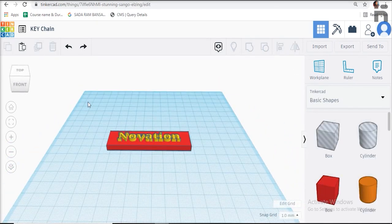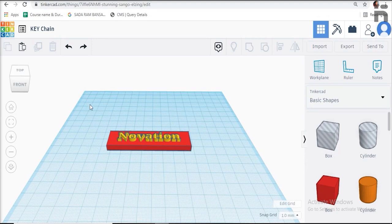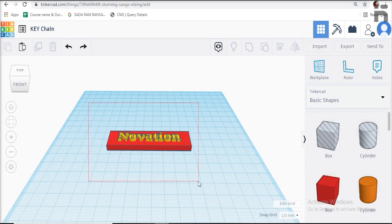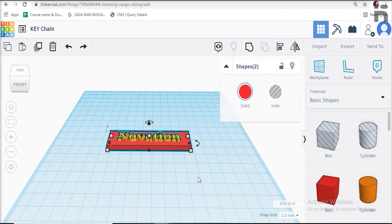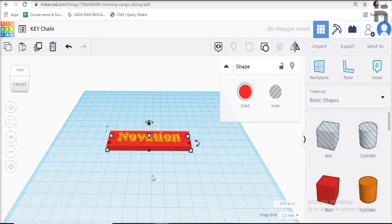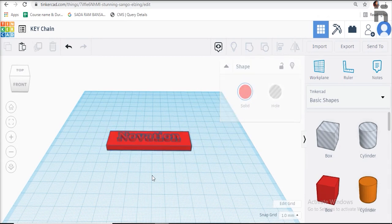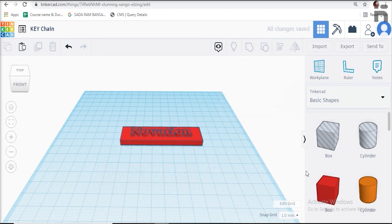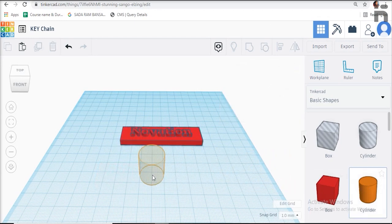After selecting the body and text, click on the group icon as shown above to group everything together to be one single part. Select a cylinder and give it the dimension diameter 3 millimeters and height 5 millimeters.